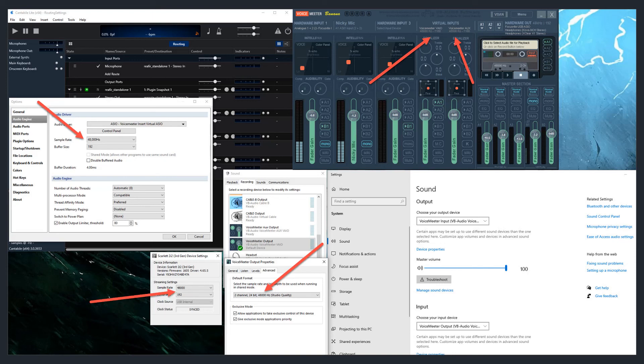Make sure that everything is matching across the board in Windows sound settings, Focusrite, Cantible, VoiceMeeter, etc. And your garbled problems should go away.